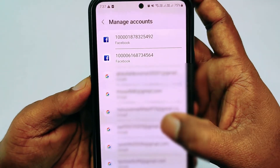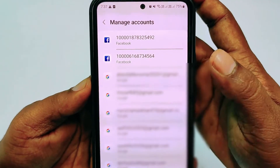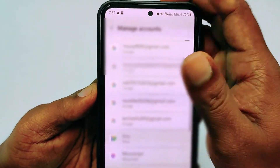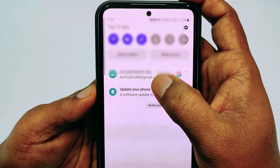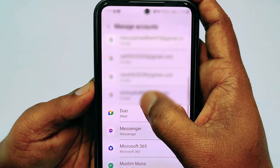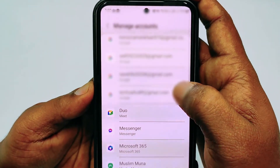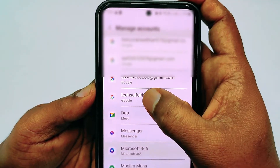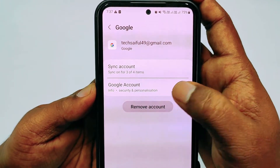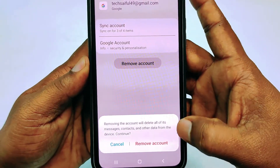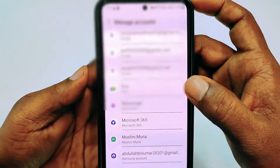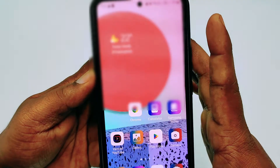You will get your list of Gmail accounts. You need to find the Gmail account causing the issue — in my case it's techsciple49@gmail.com. Tap on it, then click 'Remove Account' and confirm by clicking 'Remove Account' again.